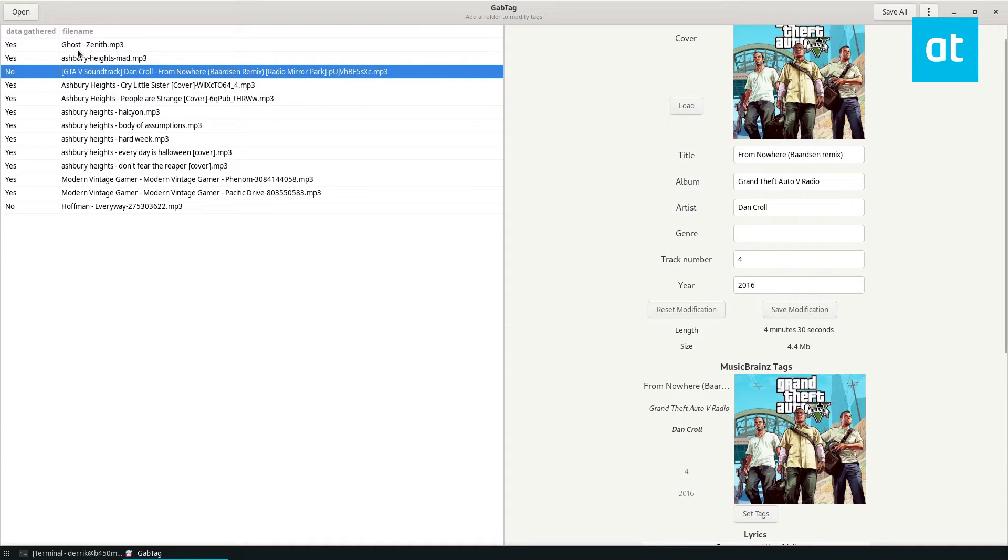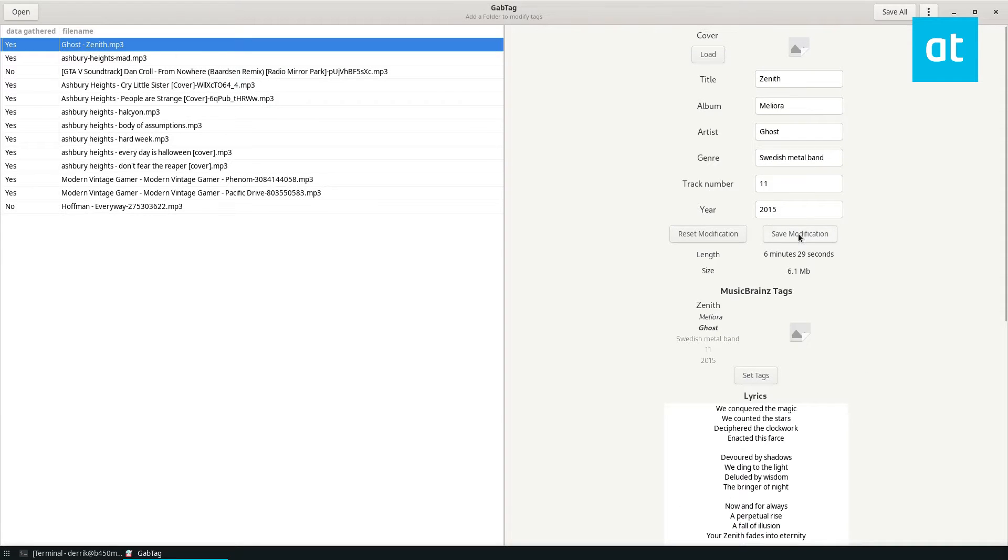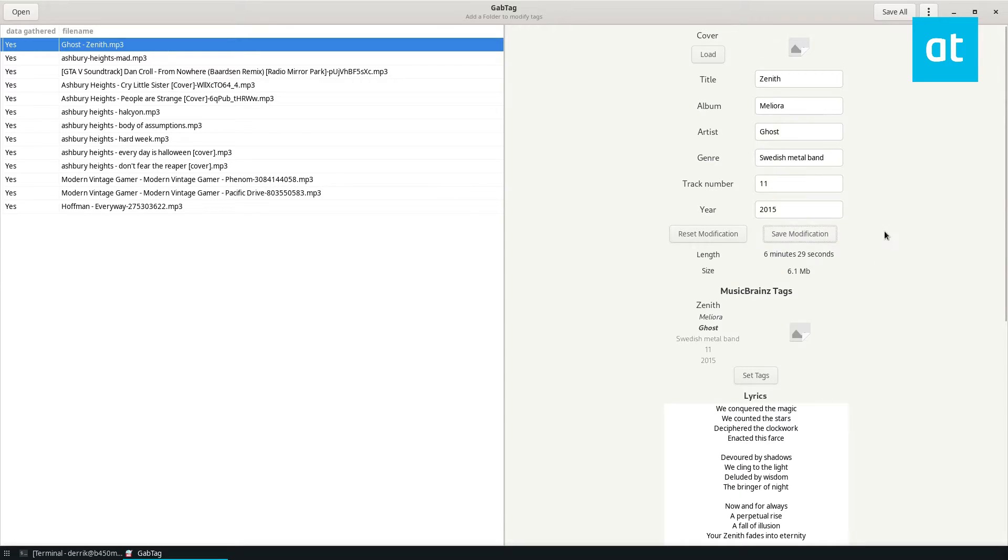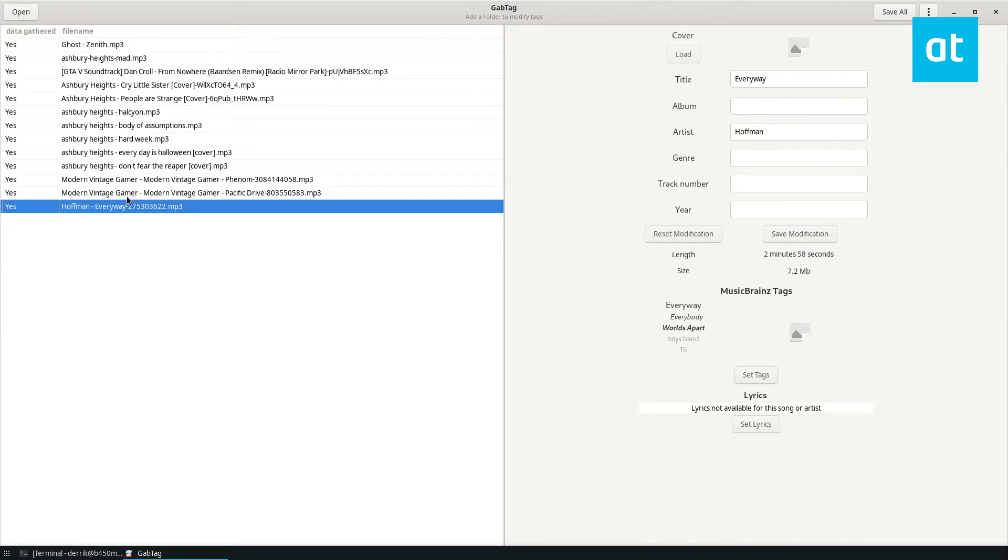And I can also go to different songs too, like this song here that I like. I can click save modification for that. There's a bunch of other songs that I can save.